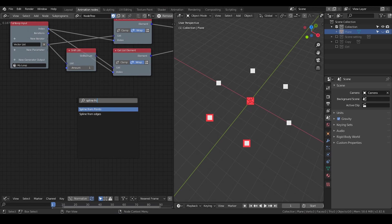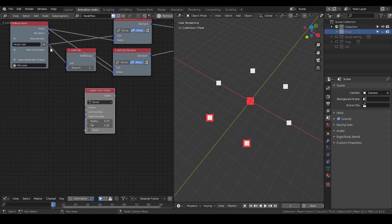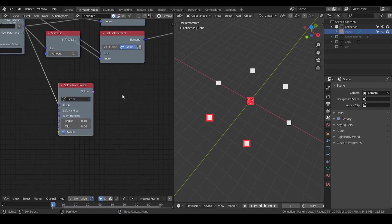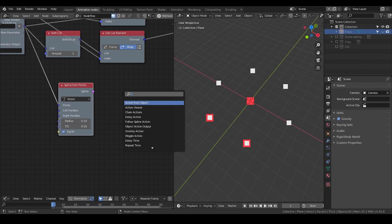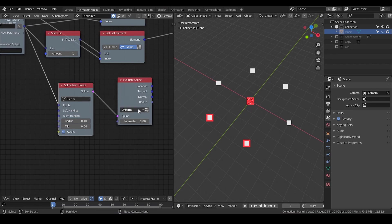Let's take Spline from Points, put the vector list into the points, and I'm going to turn that cyclic so we have a full circle.